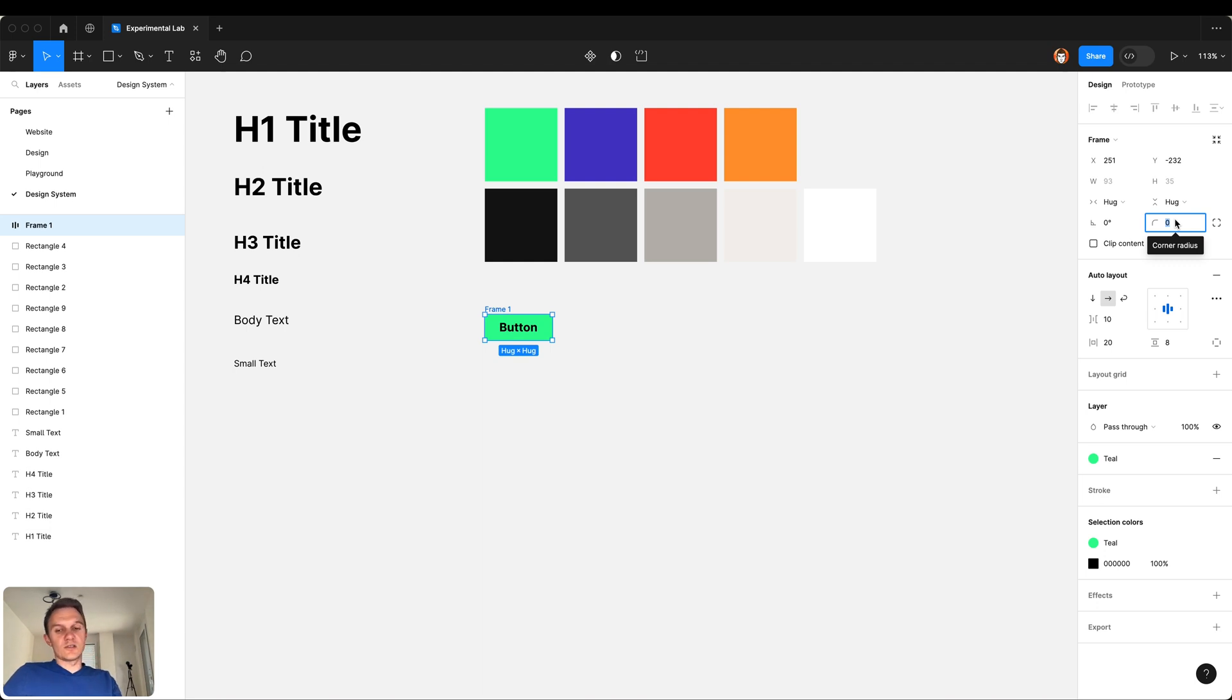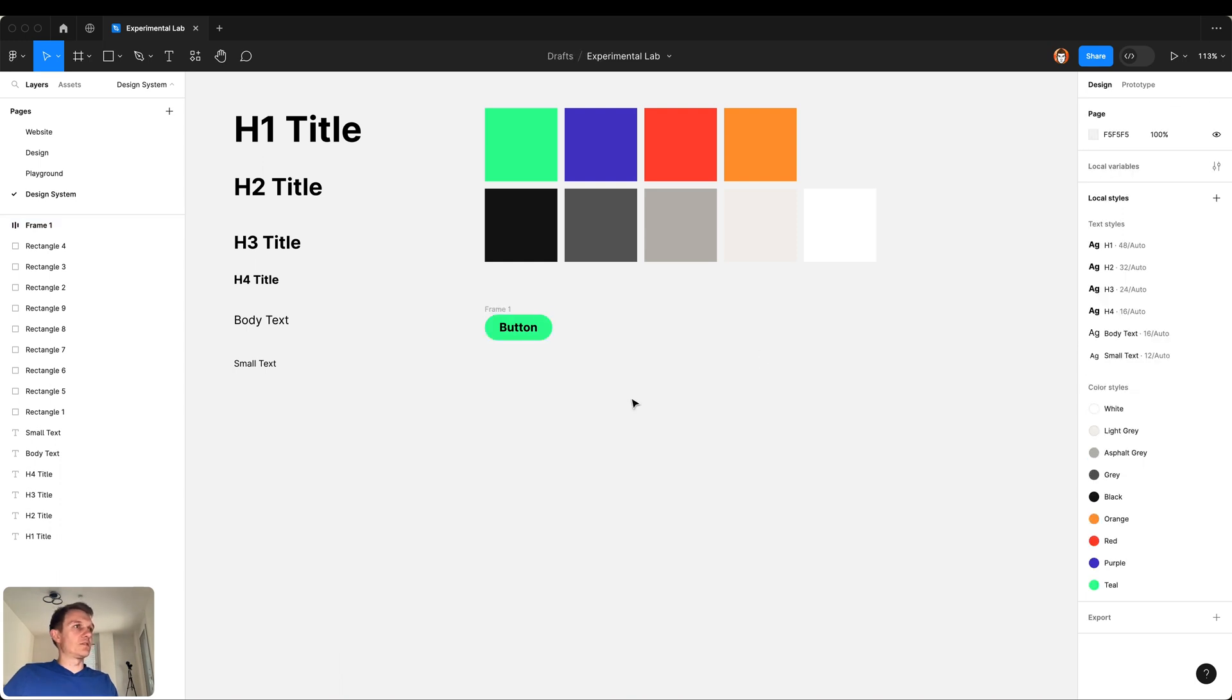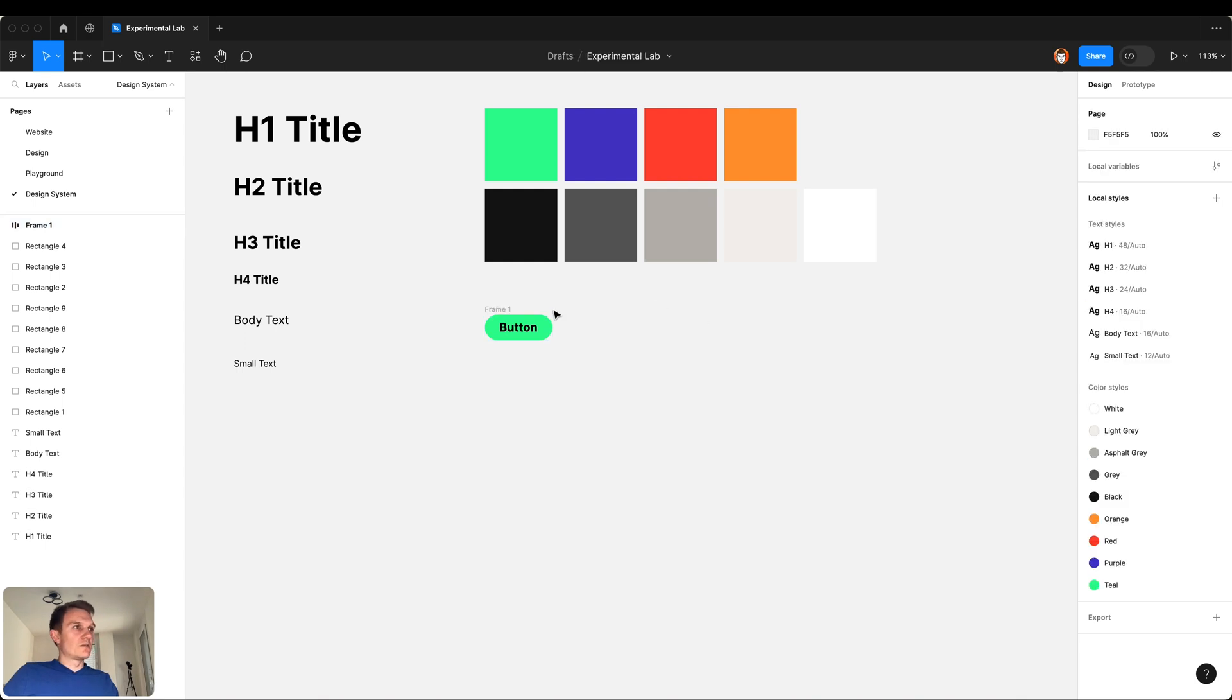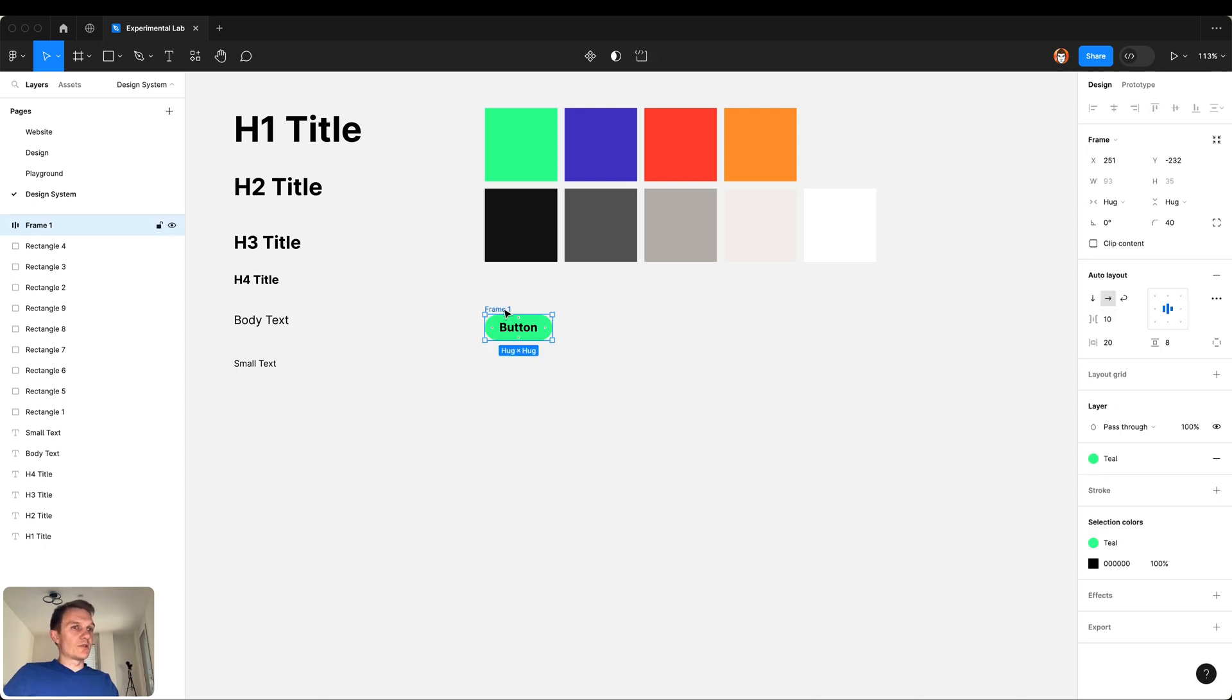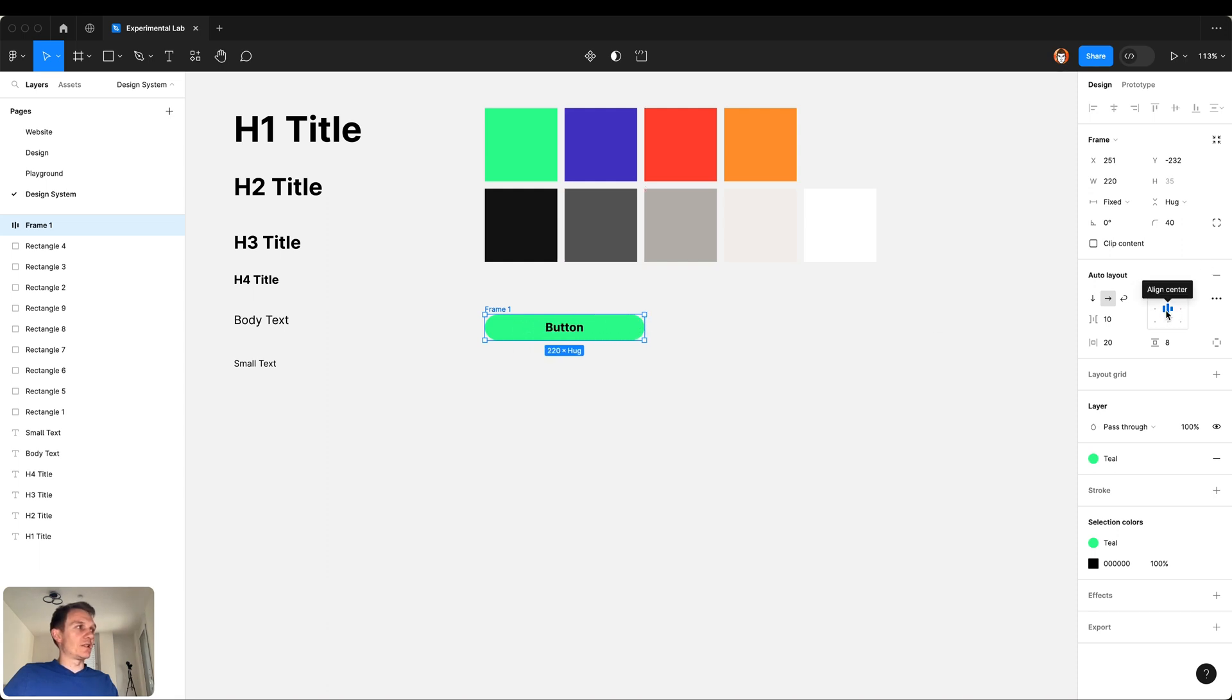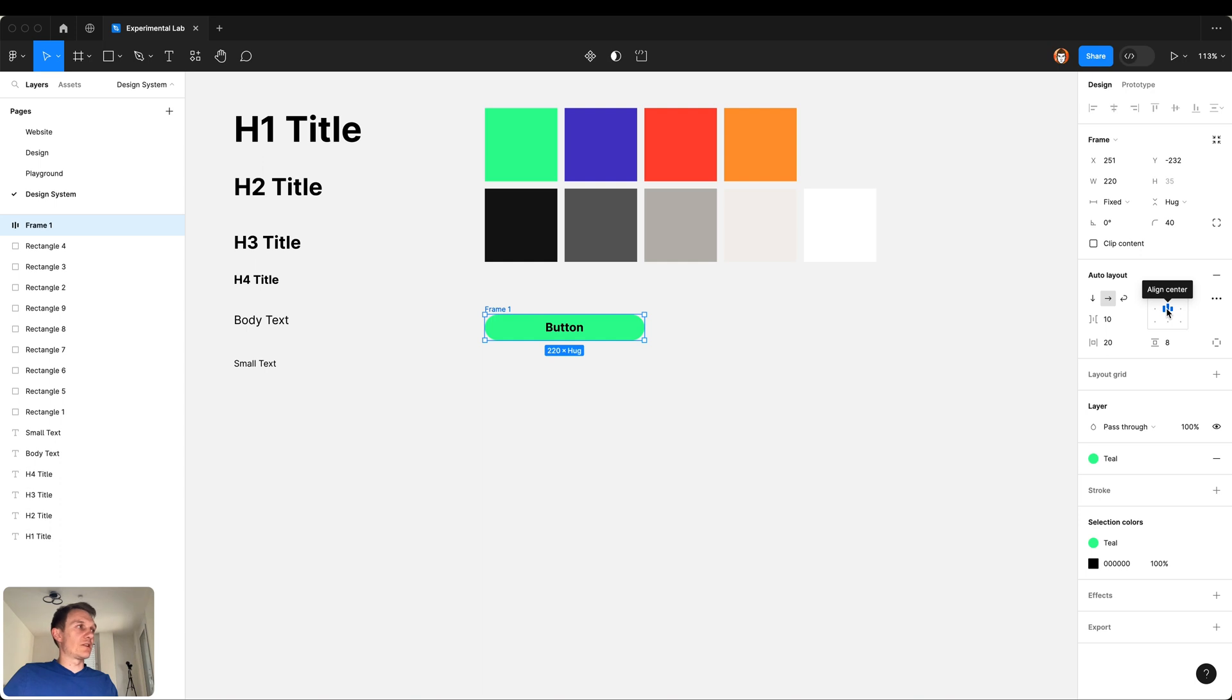What's good about auto layout is that when in the future we decide to resize the button it will behave like this, centered, because we selected the align center here. If for some reason we want the button text to align left we do it like this.